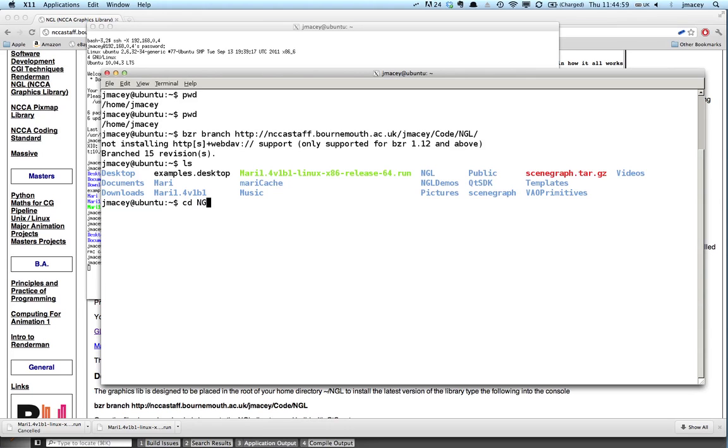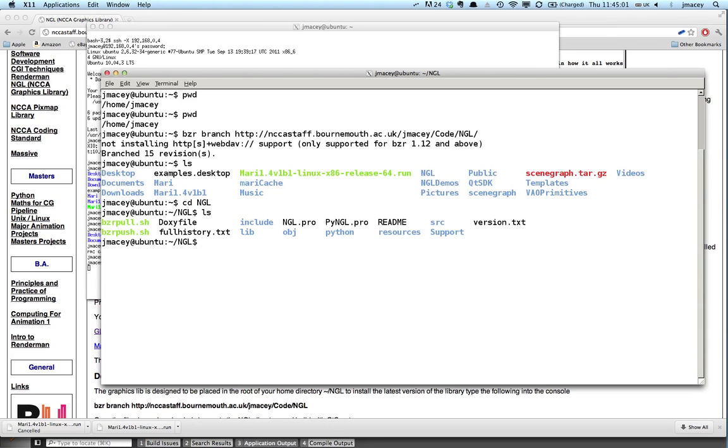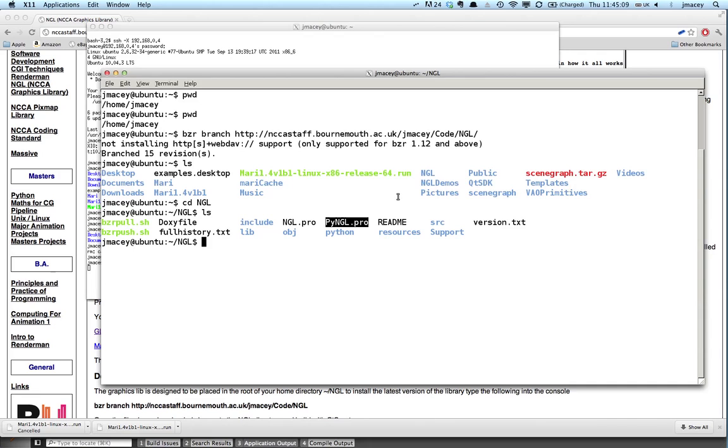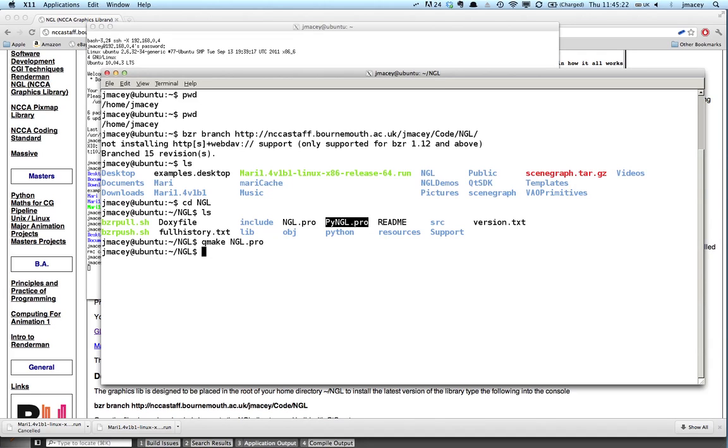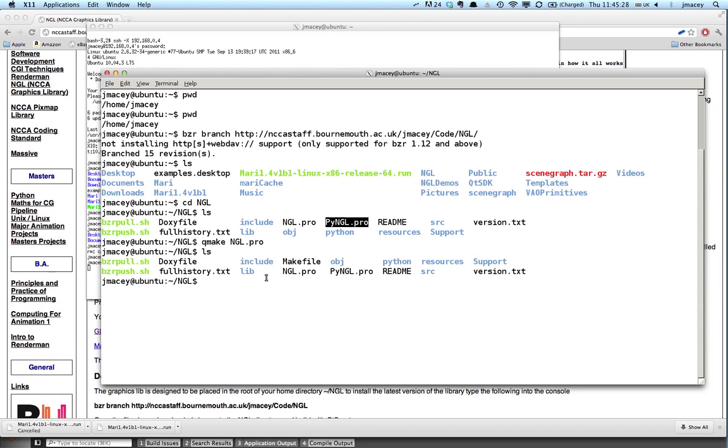We're ceding into NGL. You'll see that there are a number of different things. And the main project that we're interested in at the moment is NGL.pro. There is also a pi NGL.pro. At present, on version 5 of NGL, this is not ready. So I don't recommend using that. So what we need to do, we need to type qmake NGL.pro. And what this will do is run the Qt make for the system. And you can see now we've got this make file here.